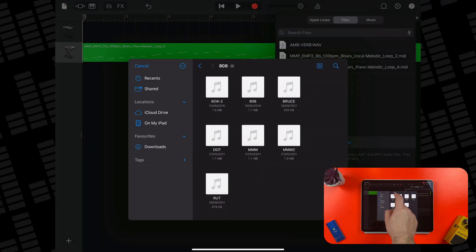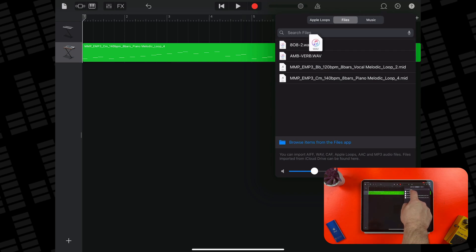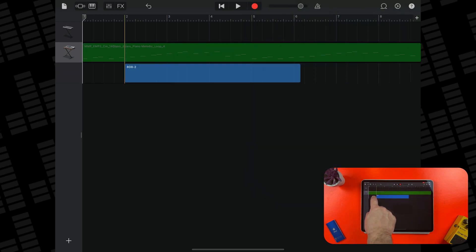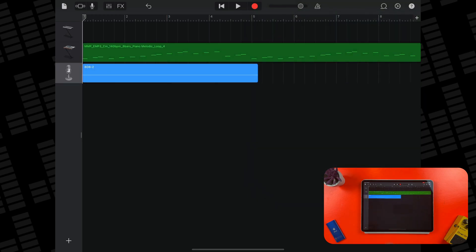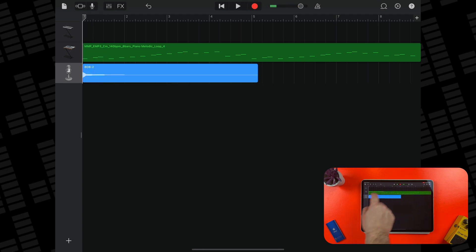This works in exactly the same way for audio samples, though GarageBand will create an audio track when you import it instead of the instrument track it created for the MIDI sample.